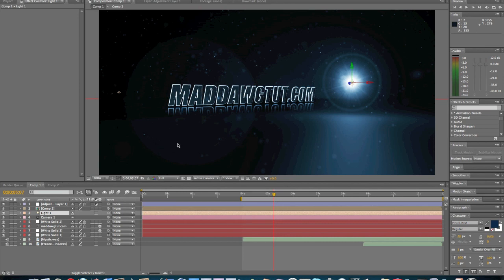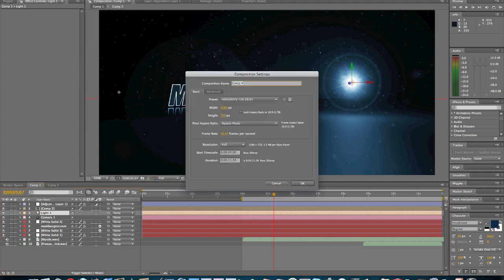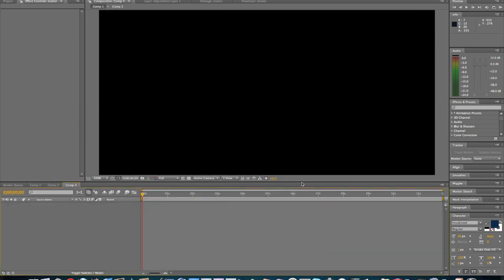And so, let's go ahead and get started. We're going to come up to your new composition. I like these settings, 1280 pixels by 720 pixels. Select OK.